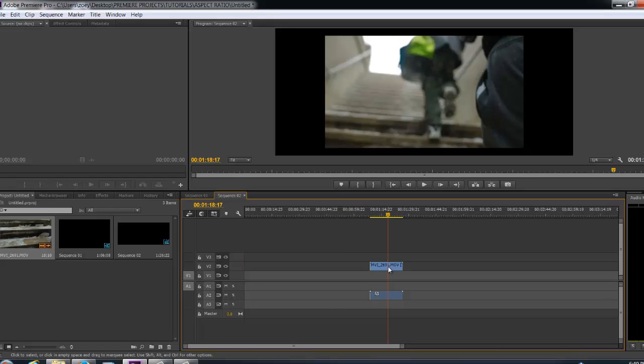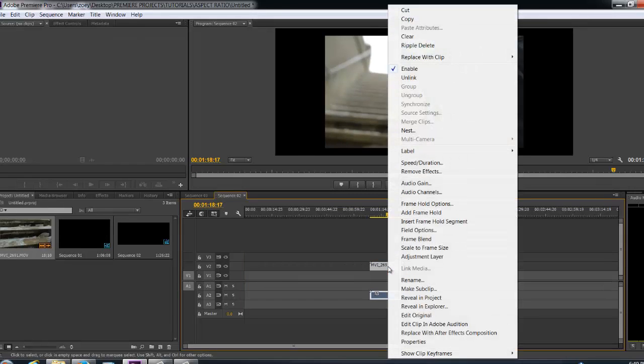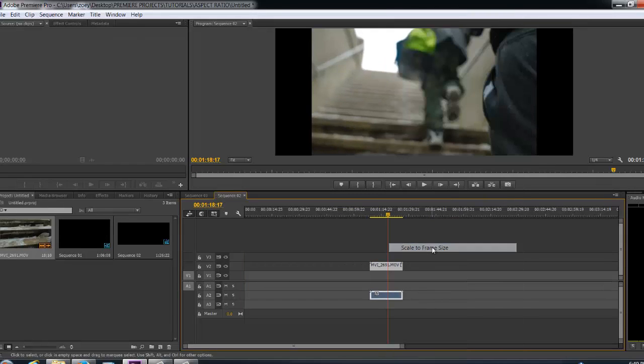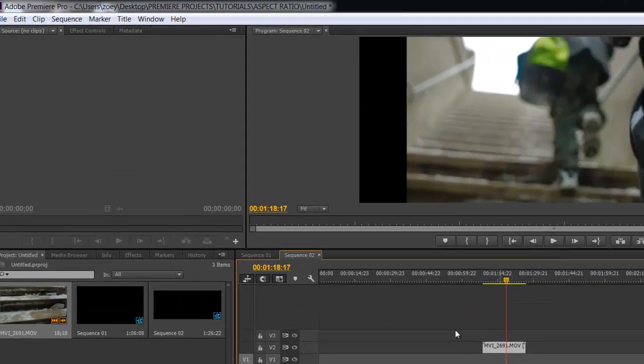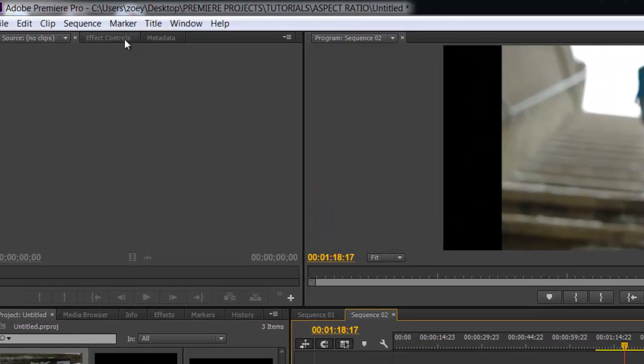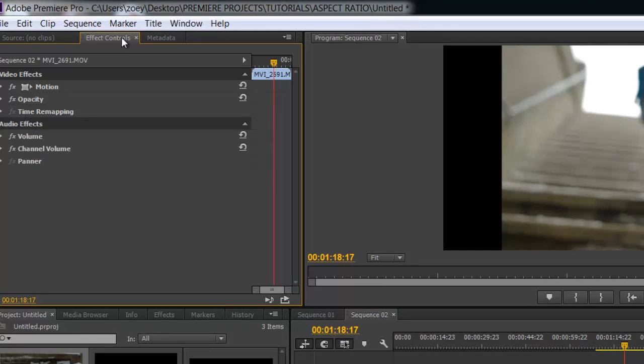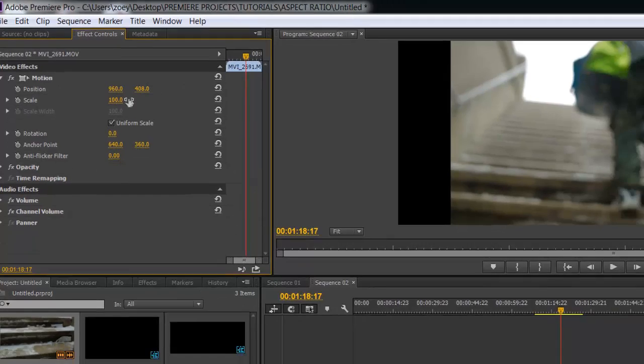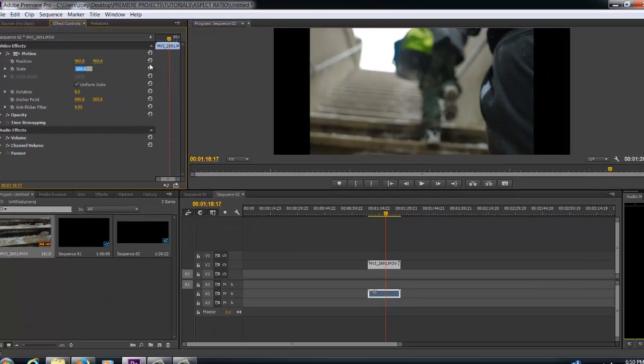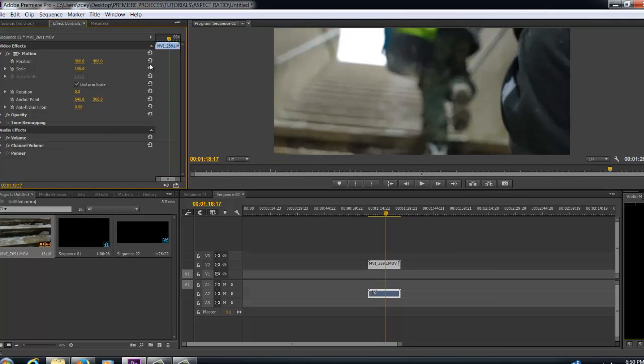So what you want to do now is right click, Scale to Frame Size. Now that you've scaled the frame size, you have the two sides that still need to be scaled. So what you're going to do now is click on the footage, go to Effects Controls, Motion, and where it says Scale, you want to scale it to 136. Hit Enter and there you go.